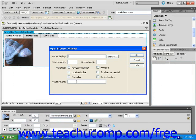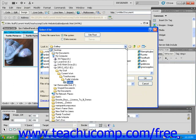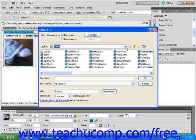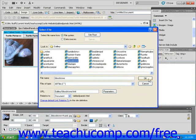The open browser window dialog box will open. Click the browse button and the select file dialog box will open. Now click the drop down menu triangle and navigate to locate the page that you want to open in a browser window. Click on the file to highlight it and then click OK.